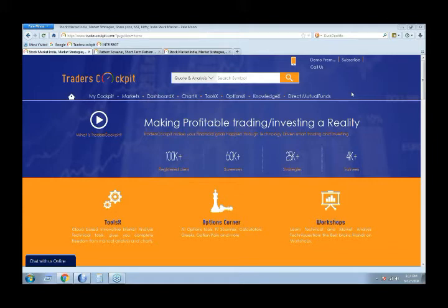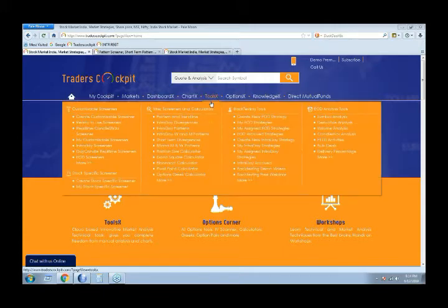Manually identifying these patterns becomes a tough job. You can't keep scrolling through each and every chart manually to see where a good pattern — be it a double bottom, double top, triple bottom, triple top, head and shoulders, or inverted head and shoulders — has formed. Identifying them manually is a tough task, and that is where these pattern screening tools come into the picture.